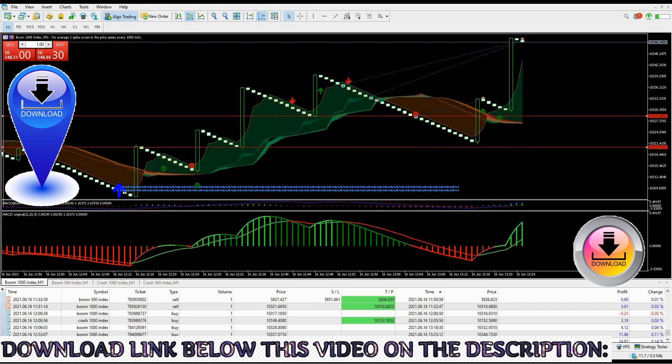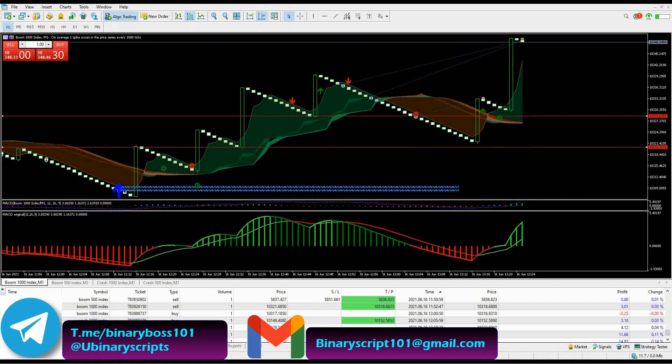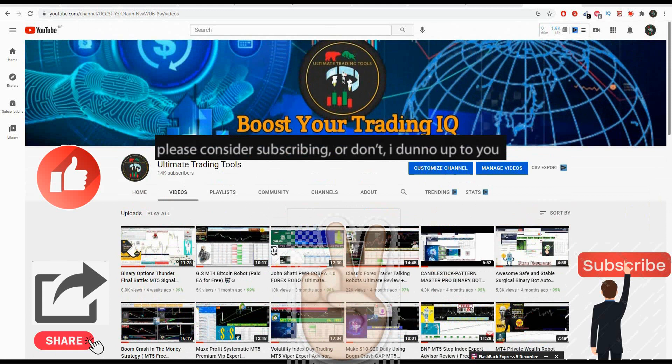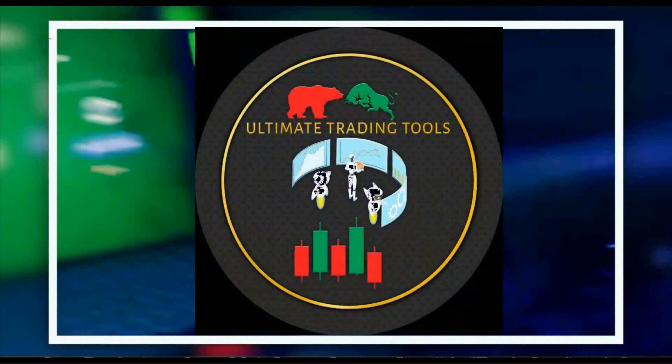These indicators will be available for free download on all my trading channels. Get the download link below this video on the description page. Download link will also be pinned on the comments section. Join my two Telegram channels and get access to even more trading tools and strategies. First channel is Ultimate Trading Scripts, second channel is Shefford FX Trading Systems. Contact Ultimate Trader on Telegram and via email only - contact details displayed on your screen right now. That's all for now on today's trading session. Thank you so much for your watch time. Take care of yourselves, see you on my next video. As always, like, share and subscribe to my YouTube channel. When you do those three things, three of your trades will close in profit. I'm out, peace, talk to you soon.